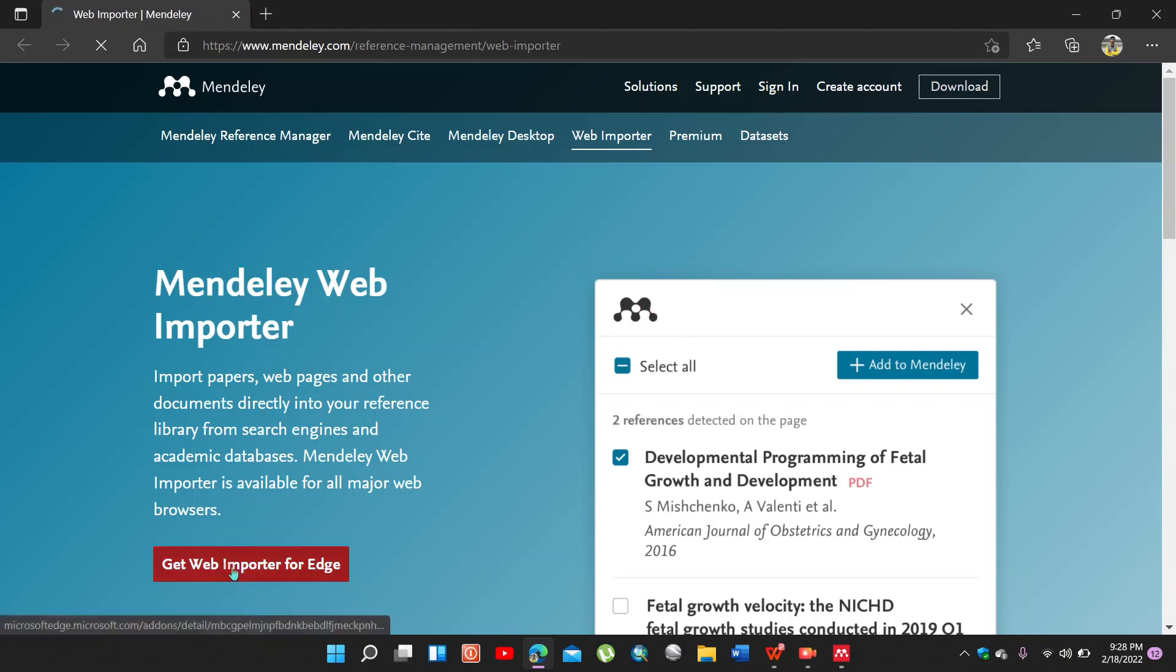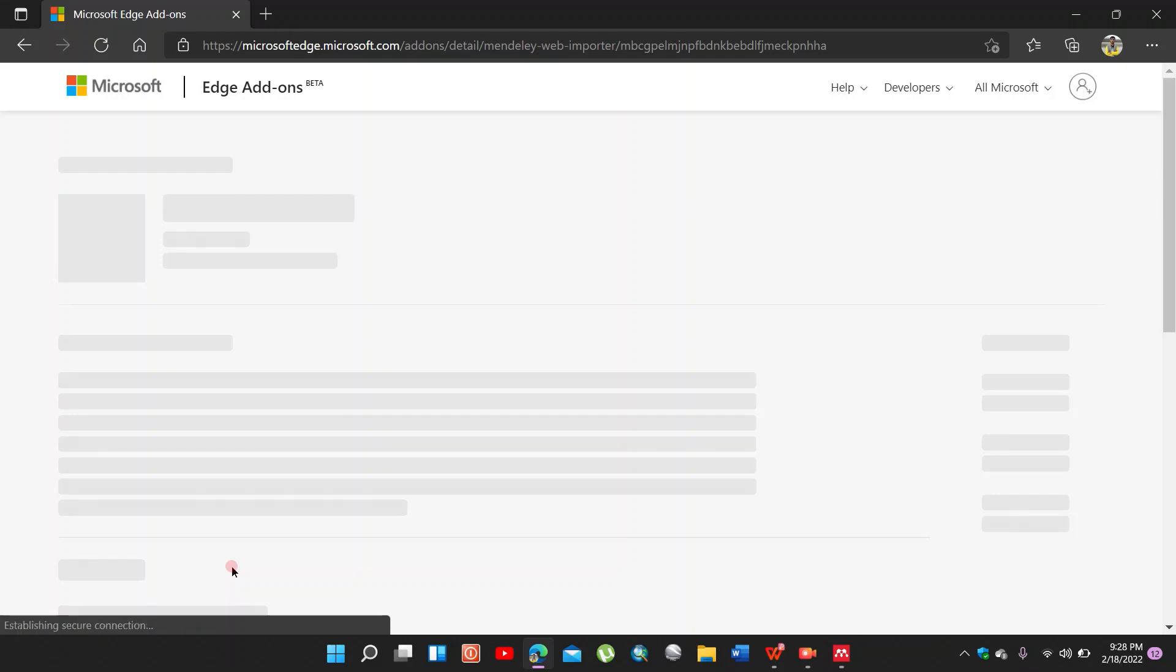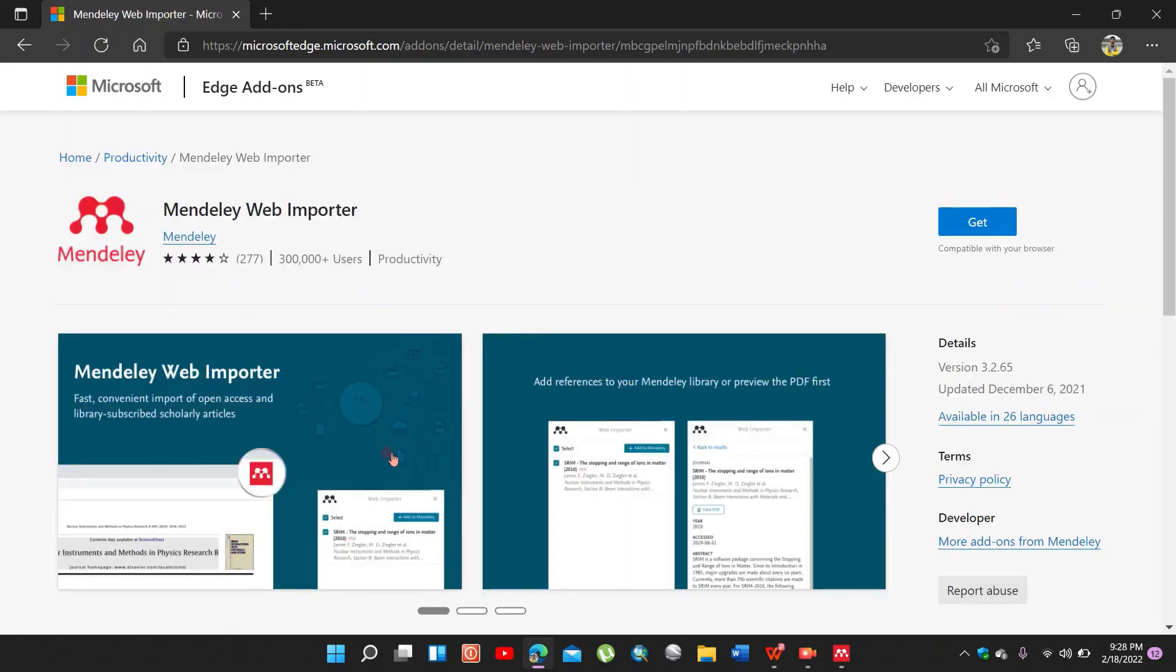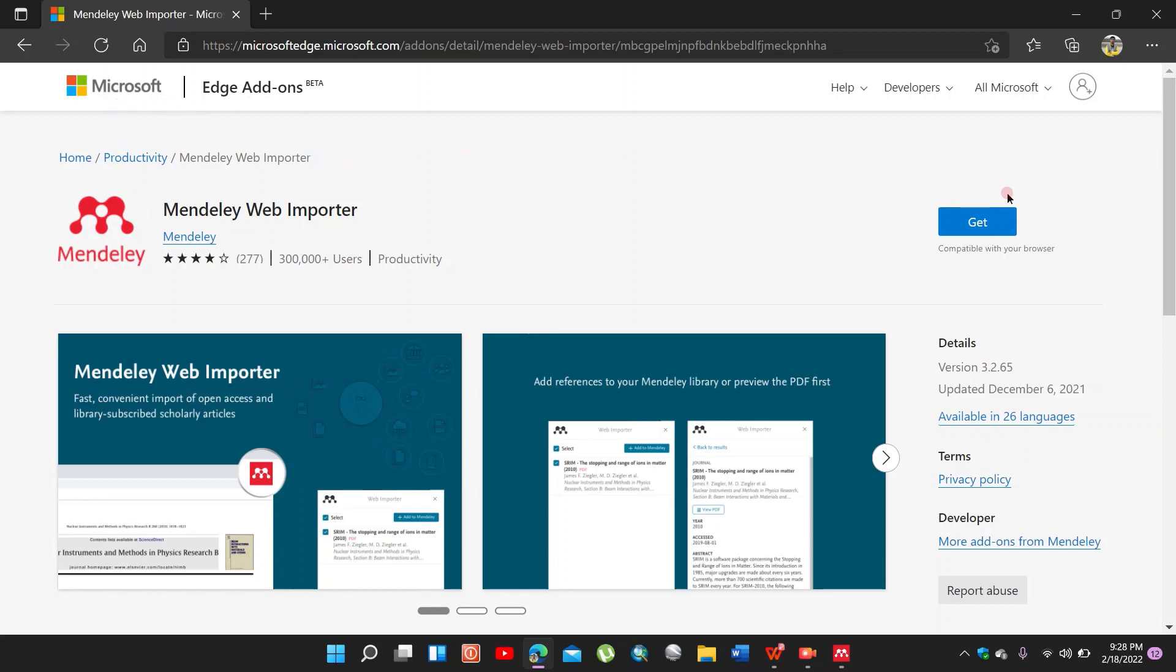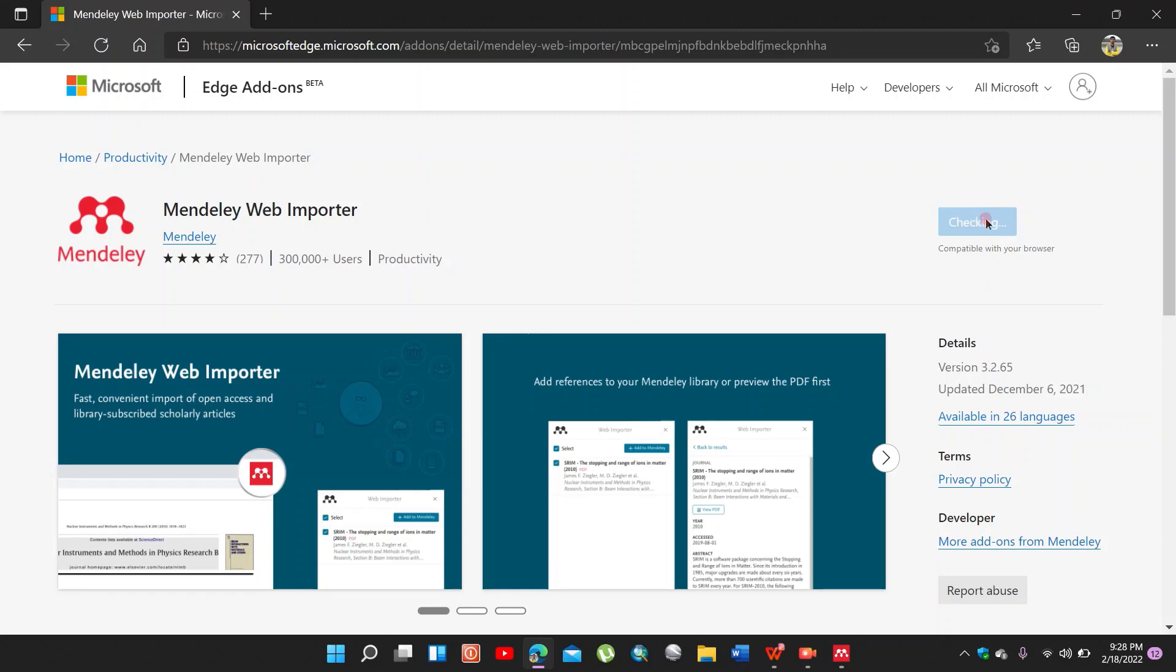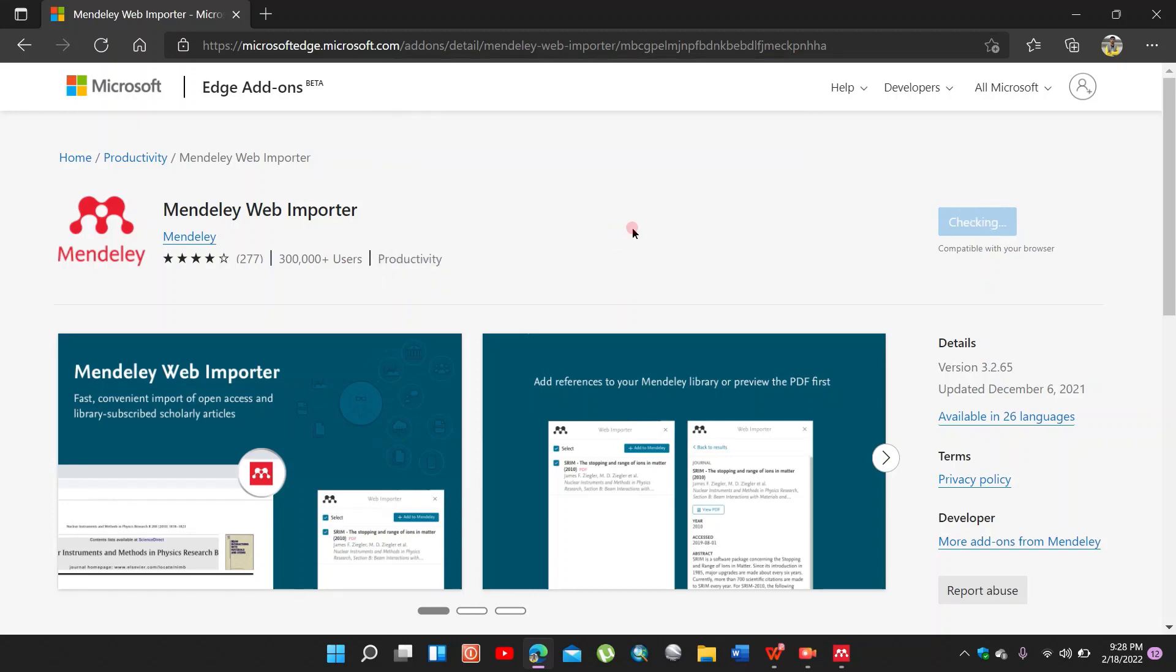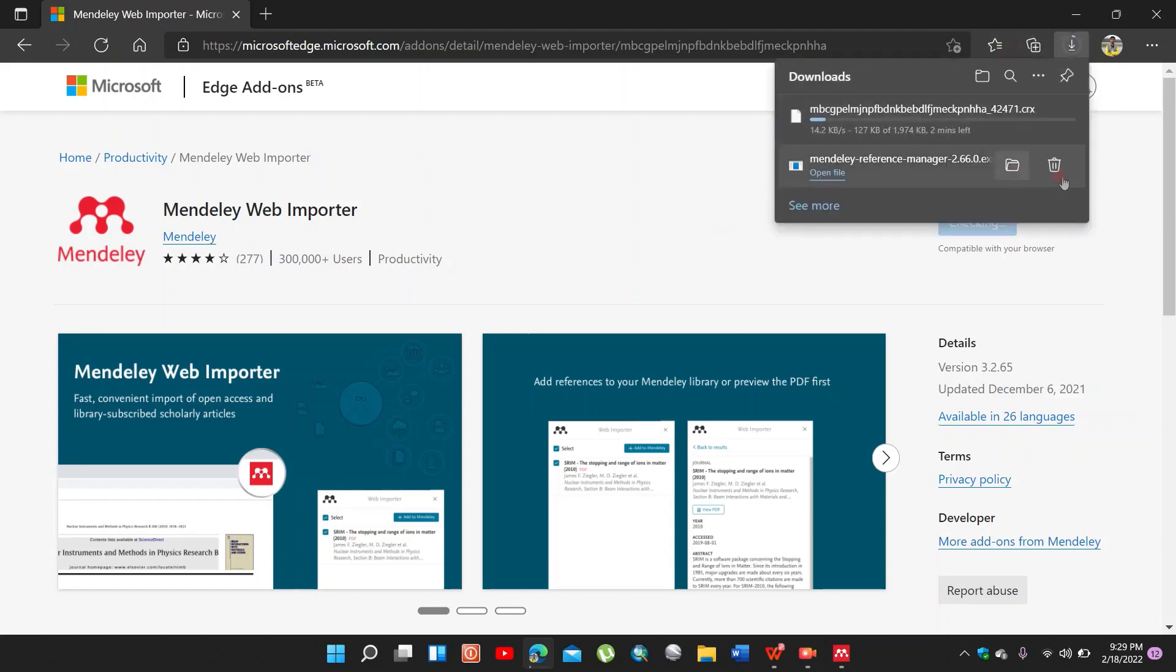Get Web Importer for Edge. I use Microsoft Edge. If you use Chrome browser, then there will be the option for Chrome. So click on Get. Get extension. We are downloading the extension. It takes few time.